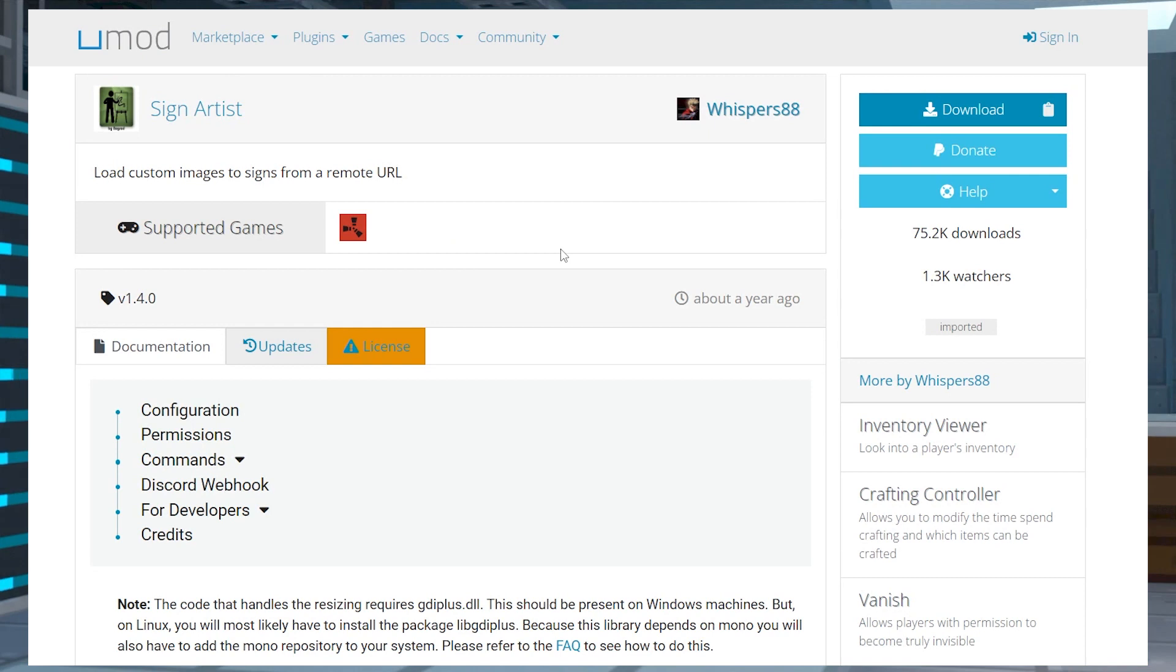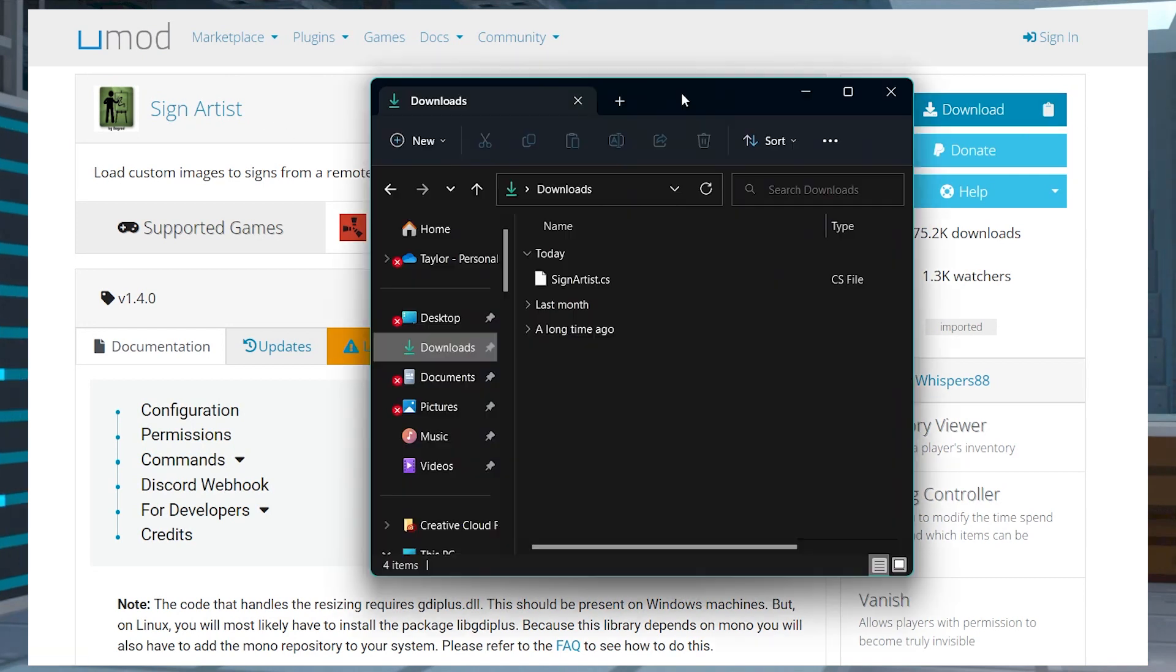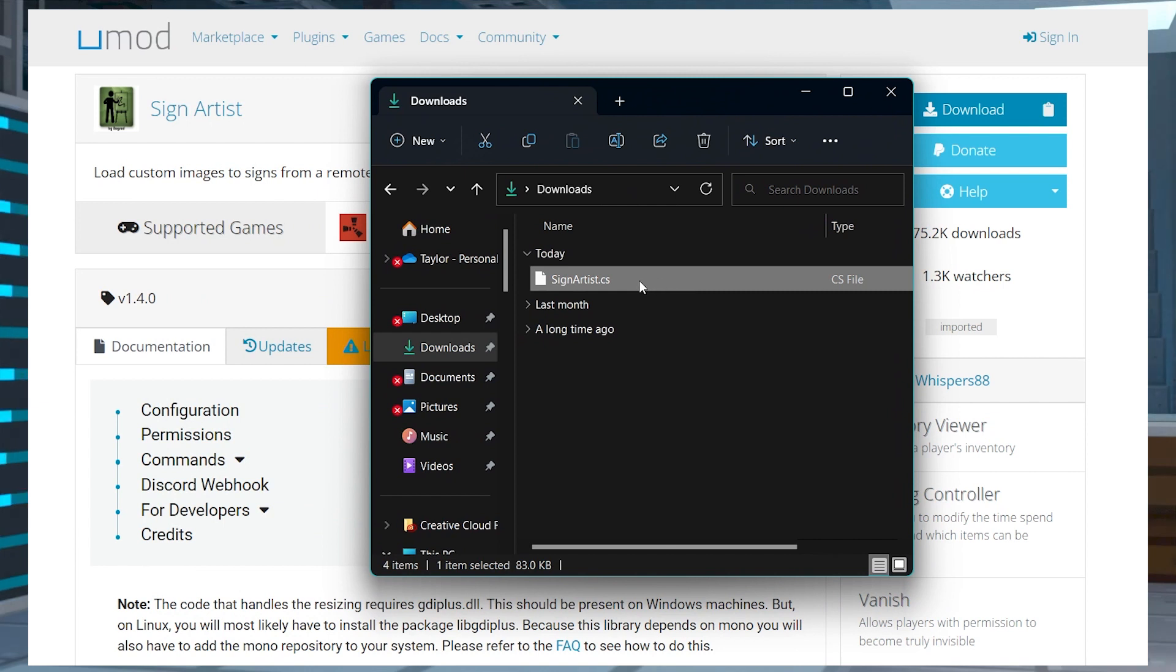Head to Sign Artist on UMod, and then press the blue Download button, and save this file somewhere easily accessible on your computer.